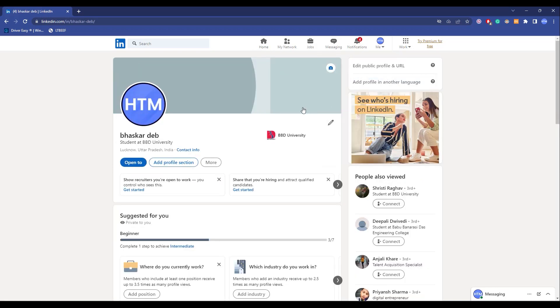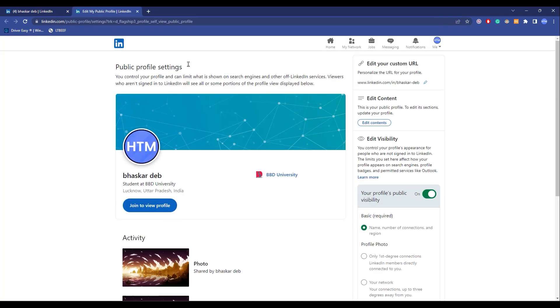Now in view profile, just simply go to edit public profile and URL over here. Now over here you will find edit visibility, as you can see the option is over here.